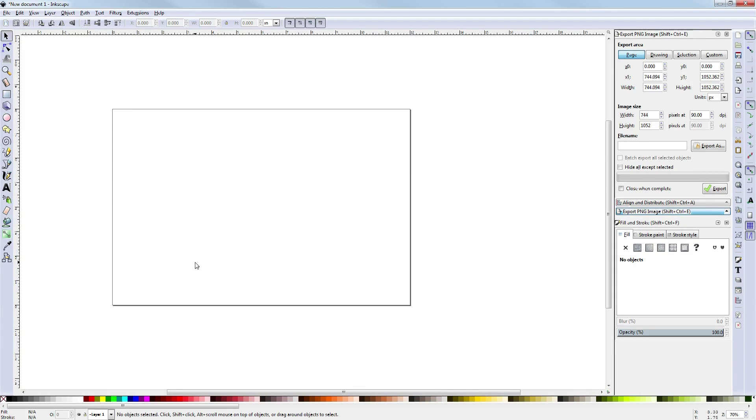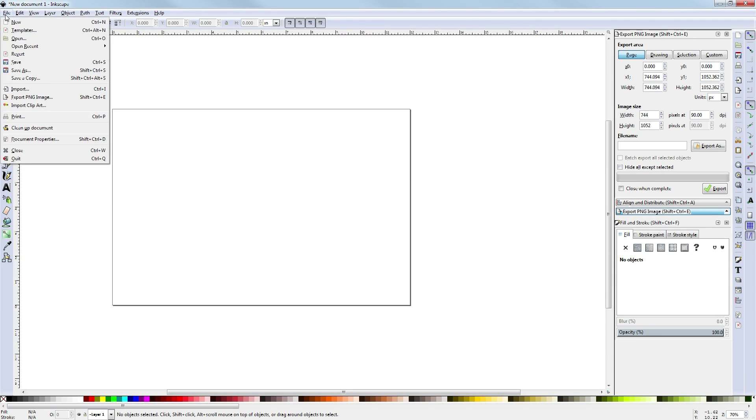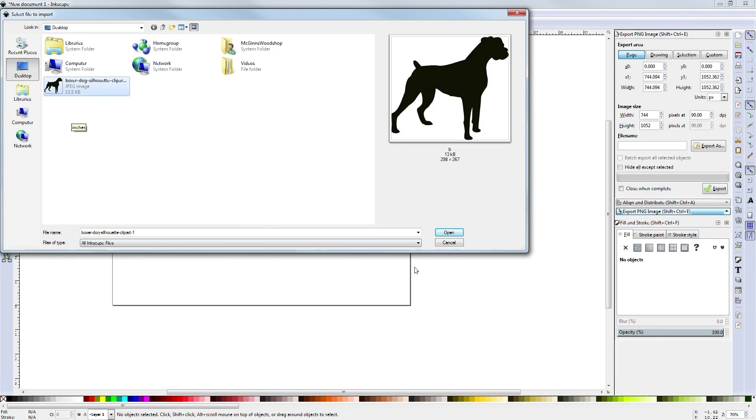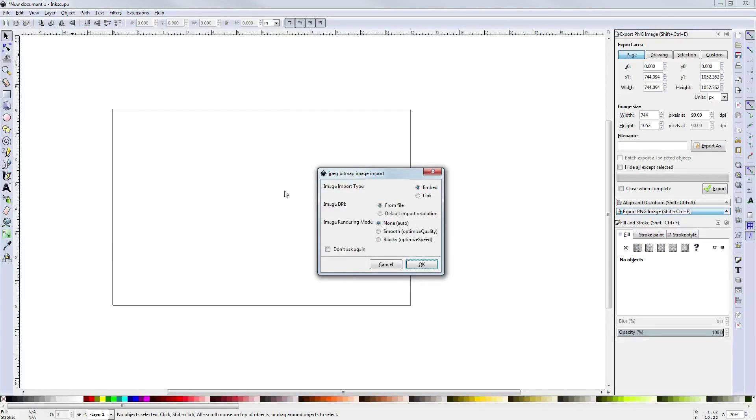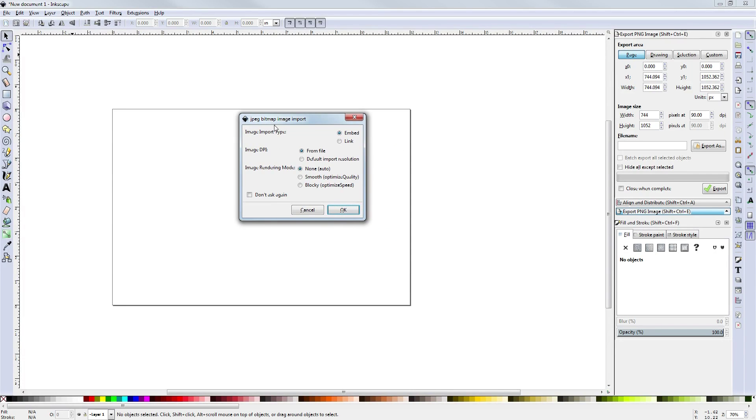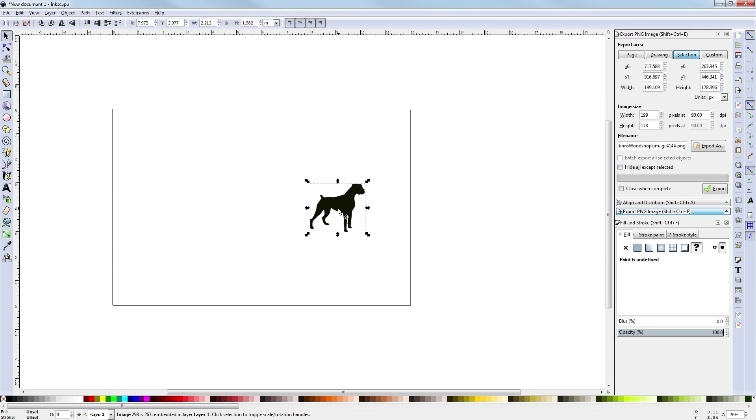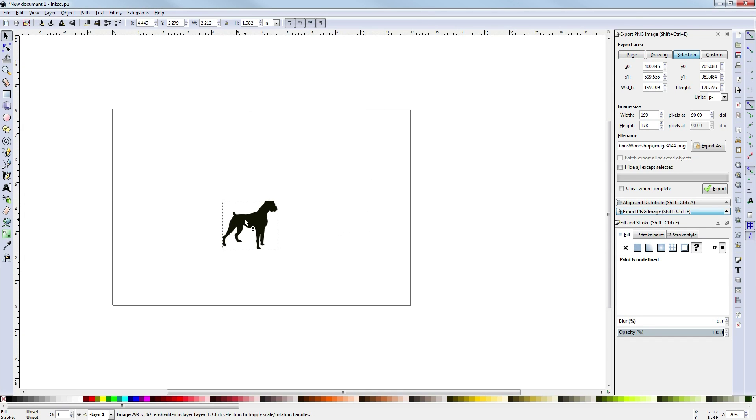Now we're going to bring in the image of the dog. How we do that is you can choose File, Import, and then on the desktop you'll find the image of the dog. Alternatively, you could have dragged the file from the desktop in. This pop-up, JPEG Bitmap Image Import, will come up and ask you what you want to do. Pretty much, import type is embed. It's all good. You can leave it and hit OK. Now we do get our dog in here.